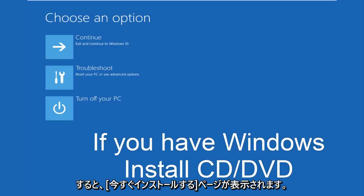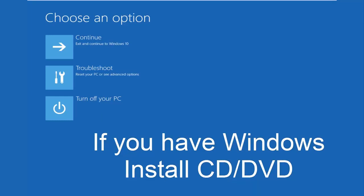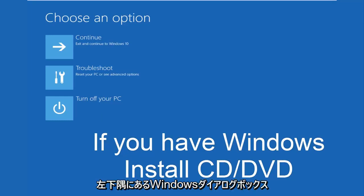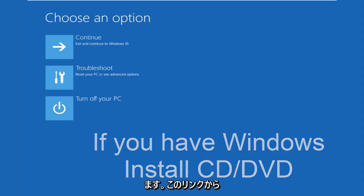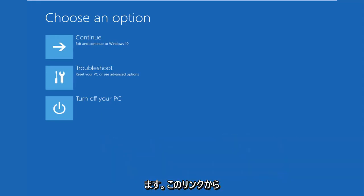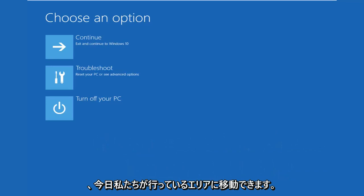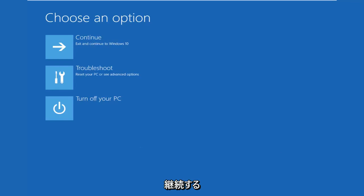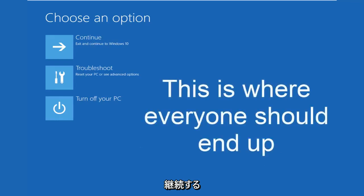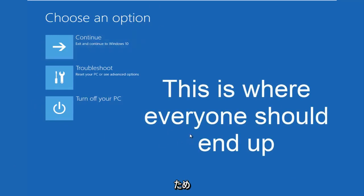And then once you left click on next, you would arrive at a page that would say install now in the middle of a Windows dialog box. At the bottom left corner, there's a link that says repair your computer. That will take you to the area that we're going in today. Hopefully, you guys are up to speed in the video as well. We're going to continue on here because this is the page that everybody should be on at this point.